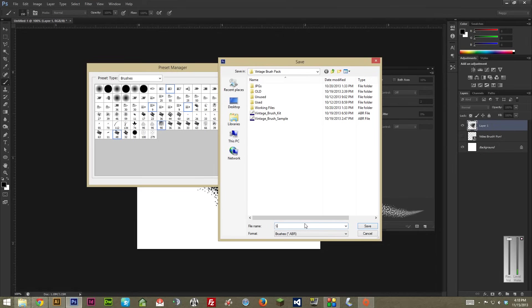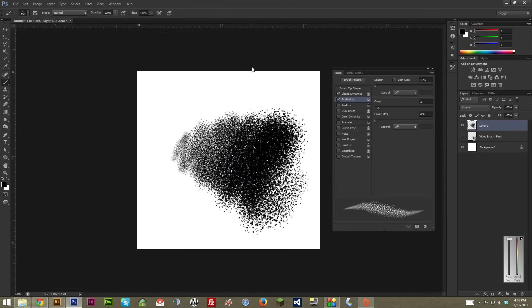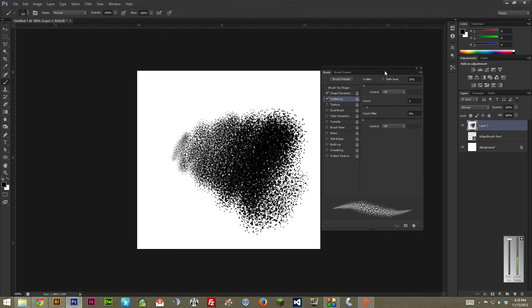So, you know, it'll be like, Sweet Brush Pack. If I can type. And then we hit Save, they'll all be there. But that's really the gist of it. Once again, just play around until you're happy with the end result. And then you can export it and save it.